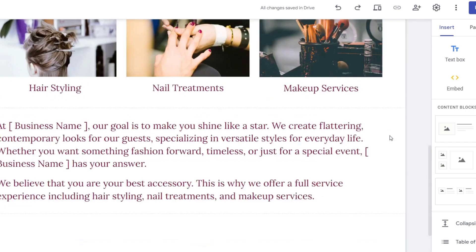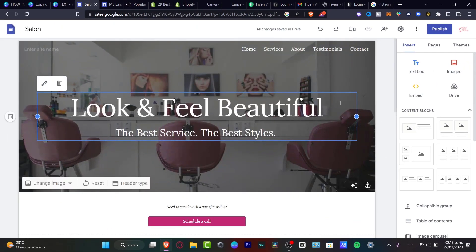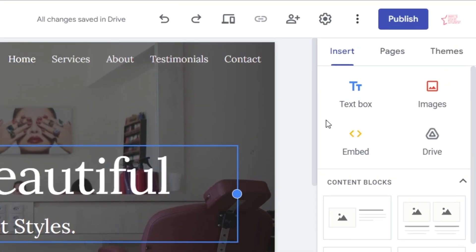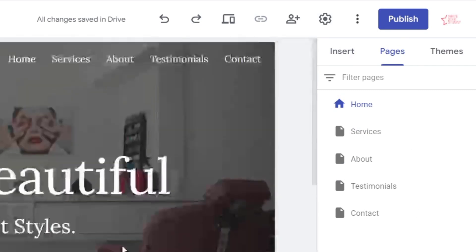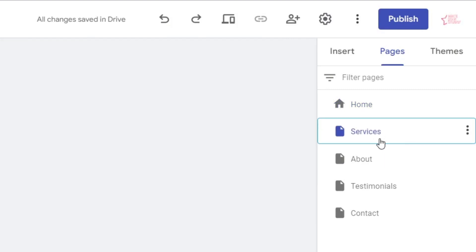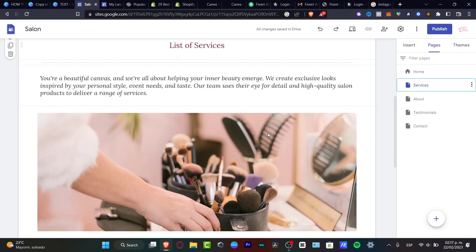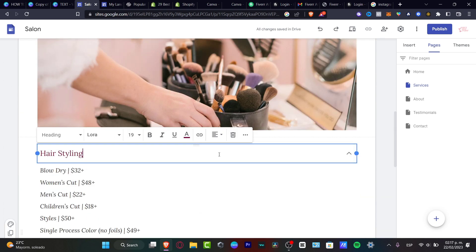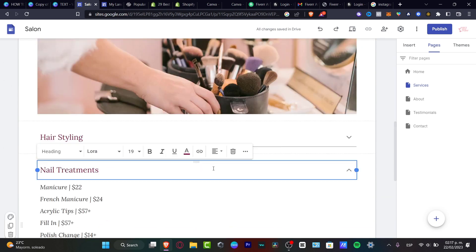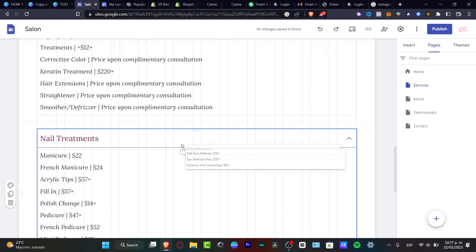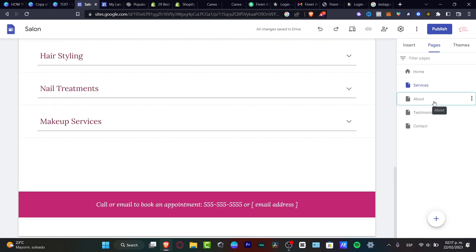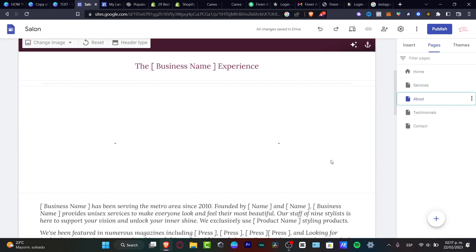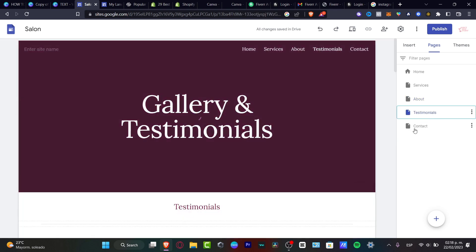We don't have to do absolutely anything. Since we already have this, I want to focus now into pages. Here into pages, as you can see, we have five different sections where we can start to work. For example, here's the home section. If I look at services, they have a list of services - service number one, hair styling. I'm going to see the pricing, nail treatment, makeup services. Then we have the about section, the testimonials, and lastly the contact.